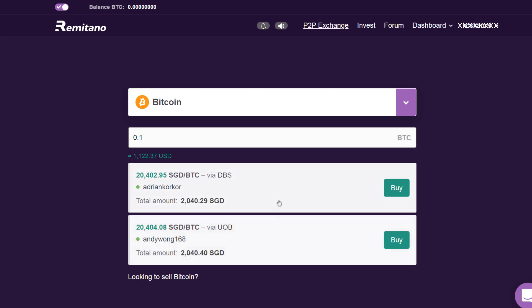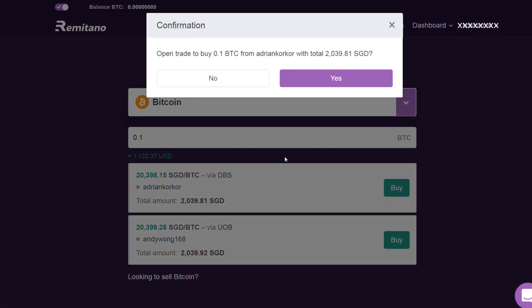These two sellers are right now selling you the Bitcoin, and you can pay via DBS or UOB. The payment methods depend and change from country to country. For example, if you are living in South Africa, you might see bank transfer here. That is how you buy Bitcoin. Once you are sure, just click on 'Buy' here.